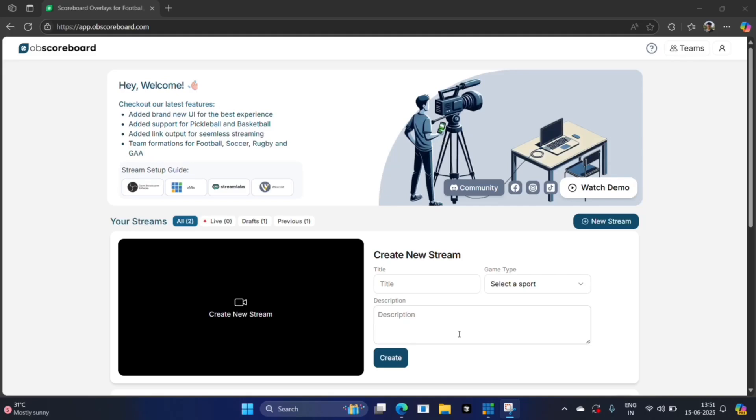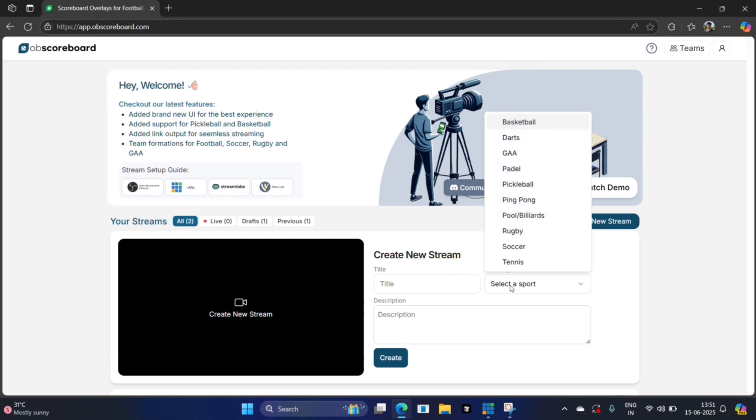Hi guys, my name is Conor and today I'm going to show you how to configure OB scoreboard on vmix. Today I'm showing you soccer, but we also have other sports available. We're also developing for American football, baseball, and cricket in the future, along with many more sports such as volleyball. Let's get started.